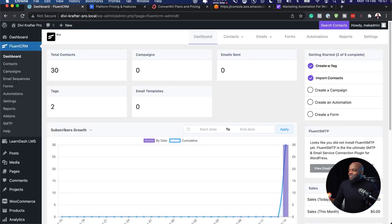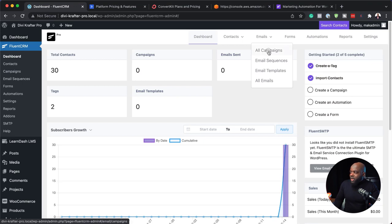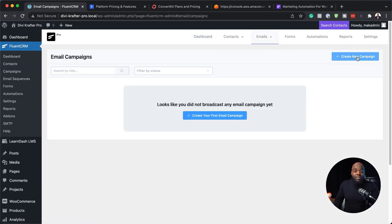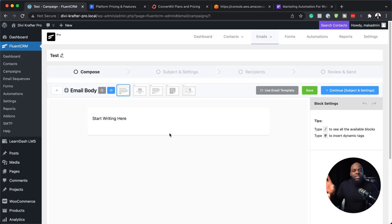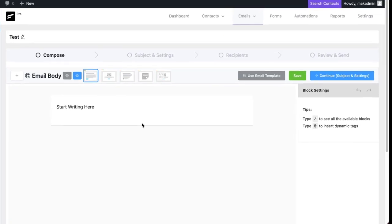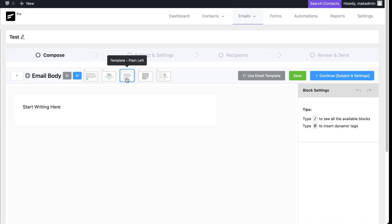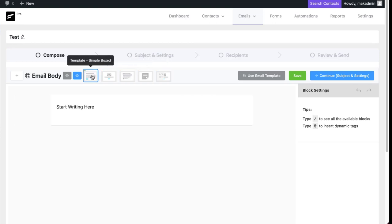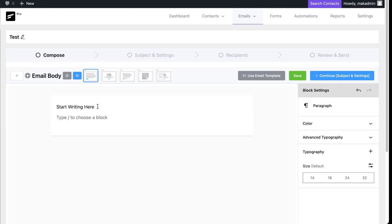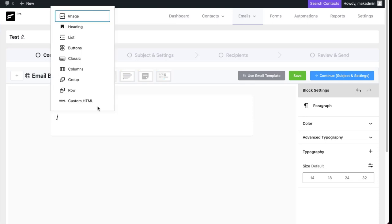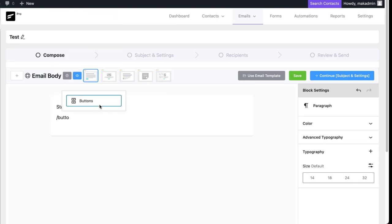Now let's talk about sending emails. Over here is where we have our campaigns. I'll click on All Campaigns and create a brand new one by clicking the plus button. This is super important because this is where we create our email. To create your email, we have different templates — plane centered, plane left, and different types. If you use Gutenberg, you'll notice that this actually uses blocks.